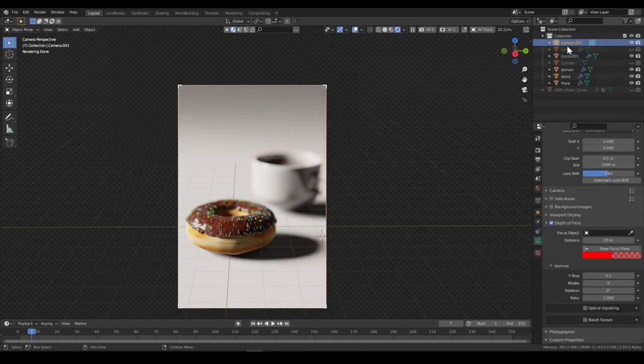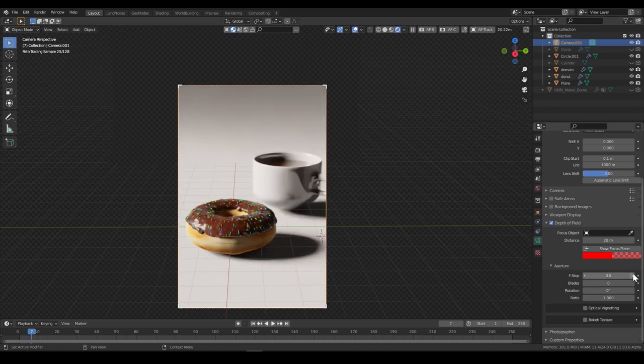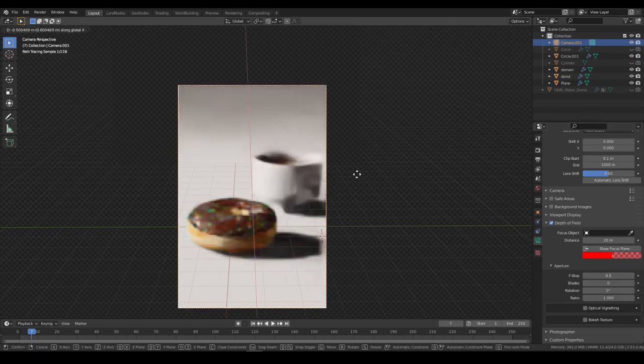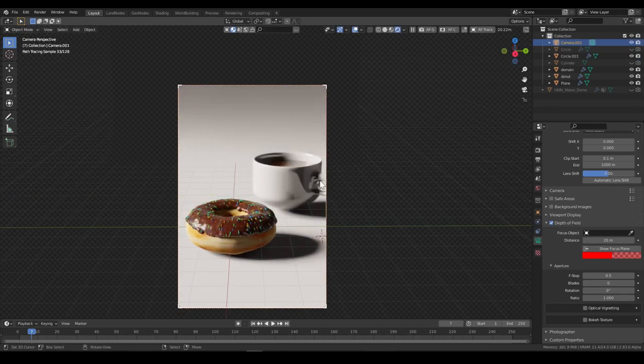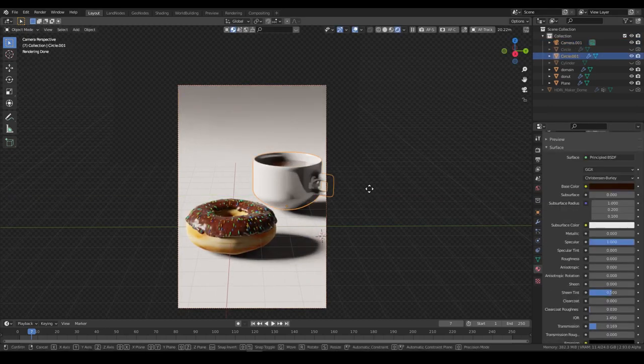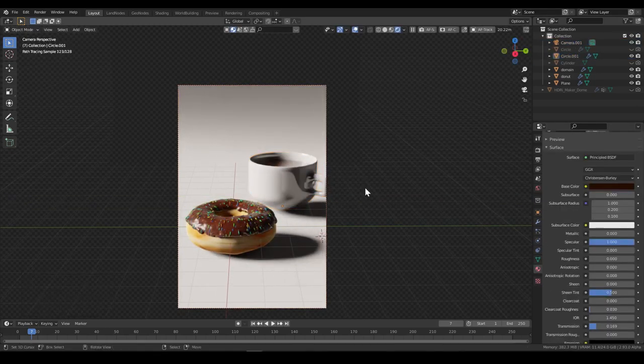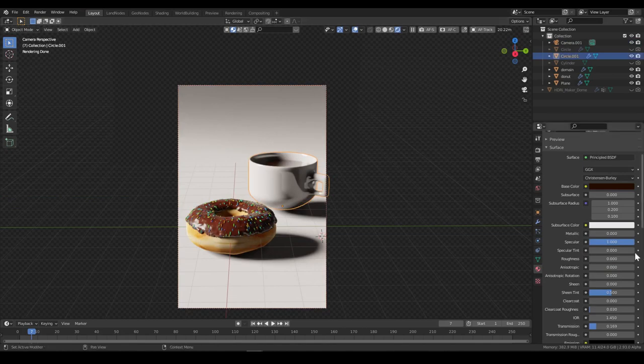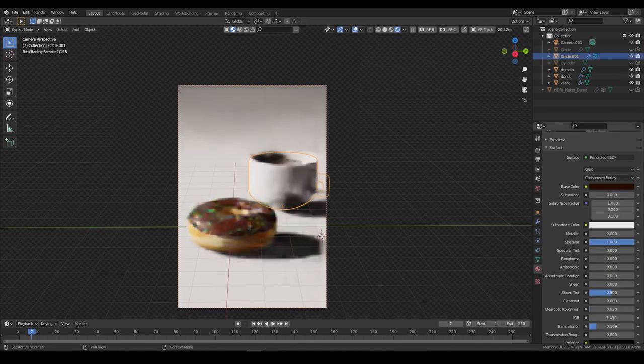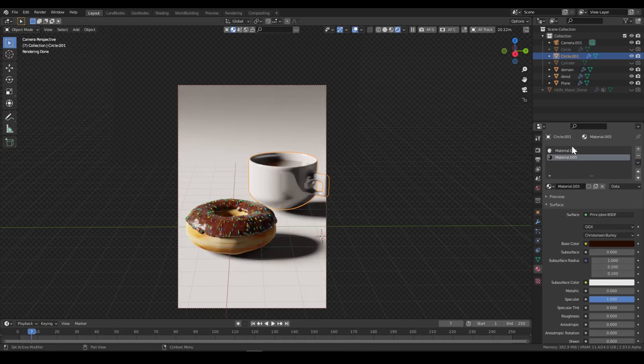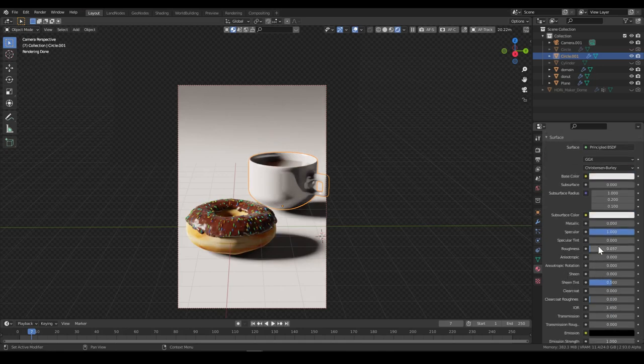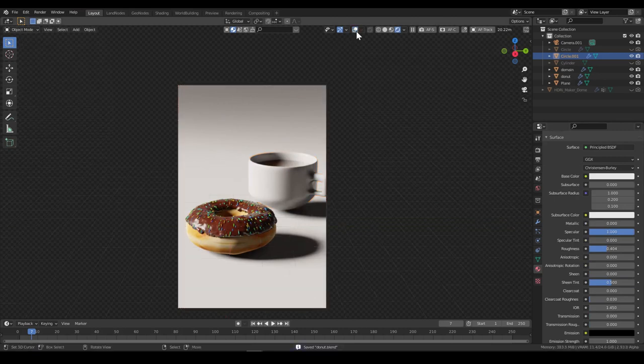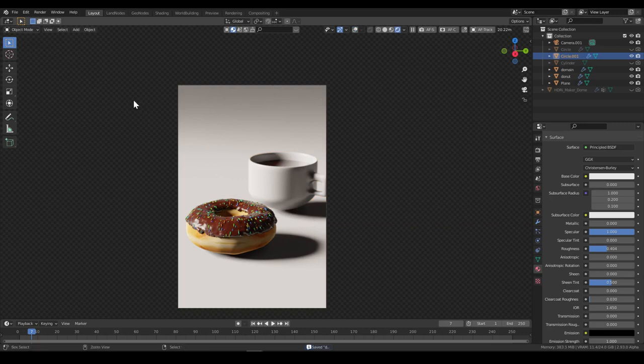But all right. So let's change a little bit of depth. Position it a little bit better. Yeah, we should change the roughness a little bit. Oh no, not this one, this one. The roughness a little bit more. And we've got a pretty nice scene done.